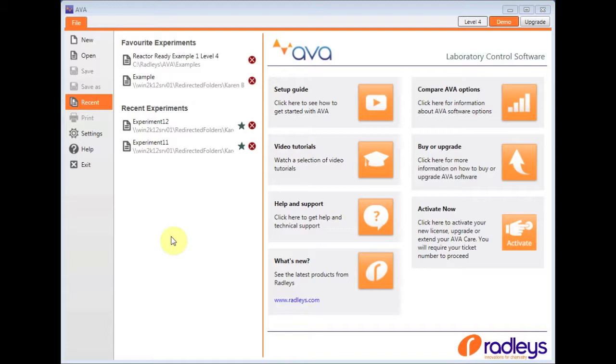The recent experiments are listed on the left-hand side. To make them always appear in your favorites, simply click on the star next to the experiment name.